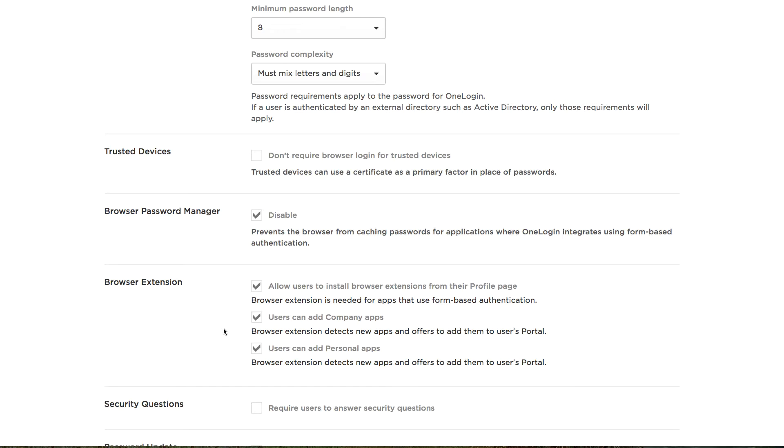By allowing your end users to add personal applications to the OneLogin portal, you're ensuring that if they need to access resources outside of the company, they're doing so safely and securely from the OneLogin portal, whether at home or at the office.